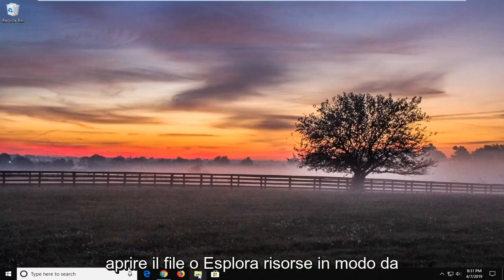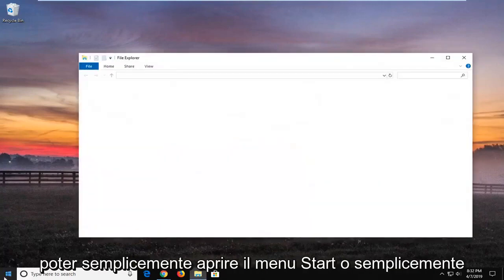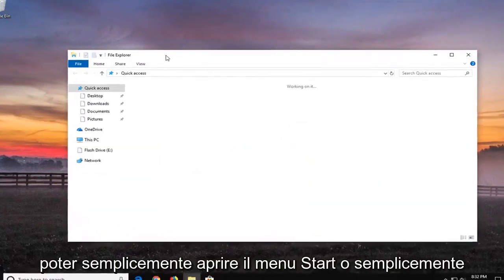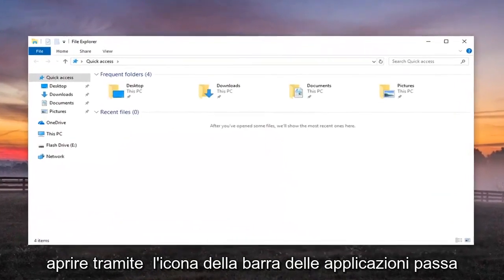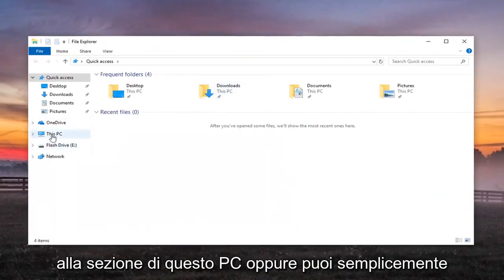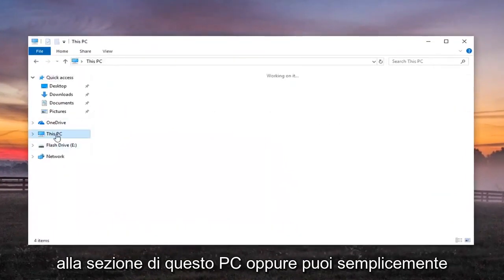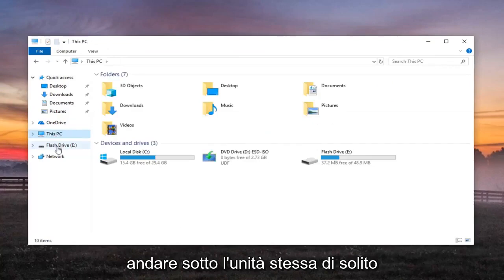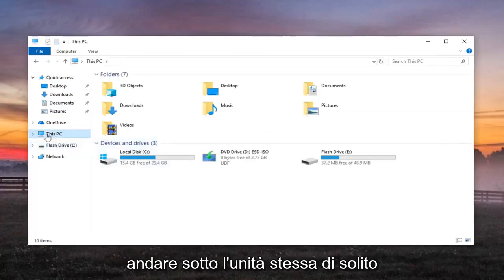First thing I would do is open up File or Windows Explorer so you can just open up through the Start menu or just open up through the Taskbar icon. Go over to your This PC section or you can just go underneath the drive itself. Usually This PC is probably the best decision.